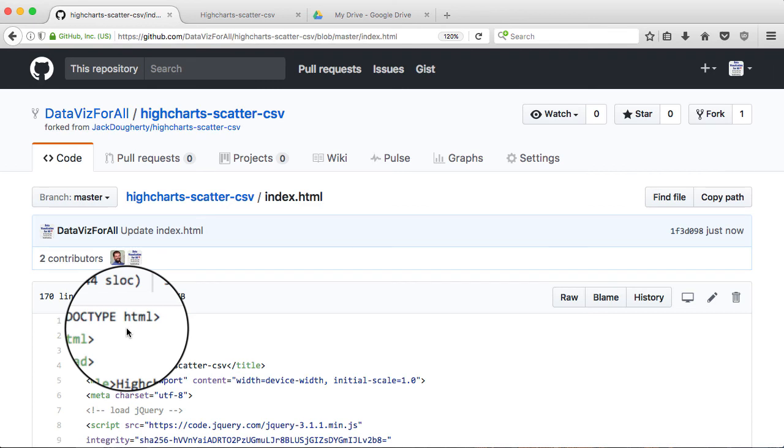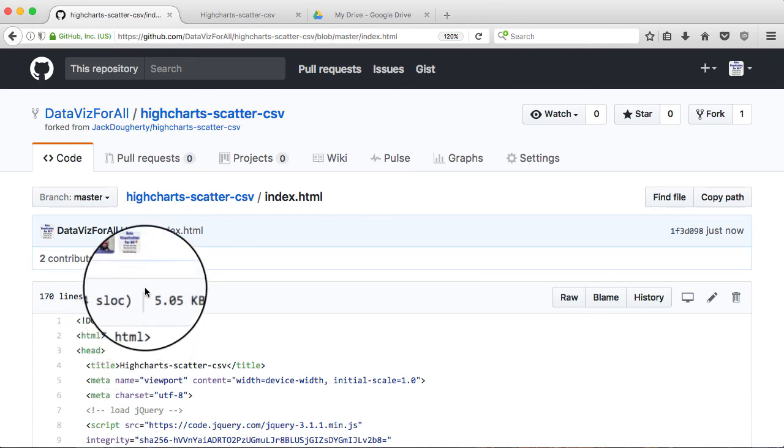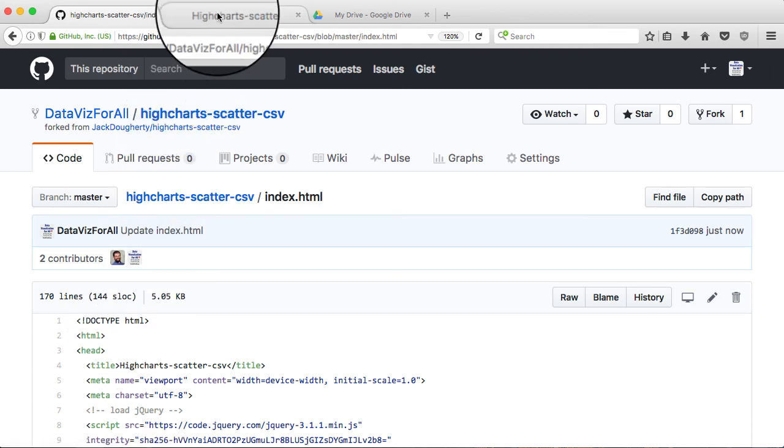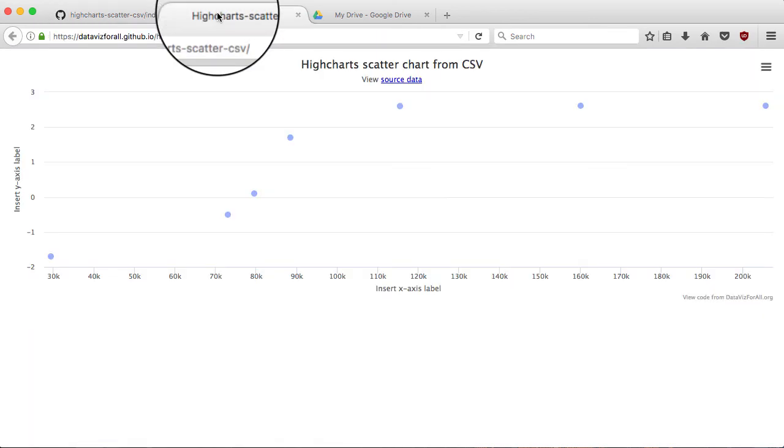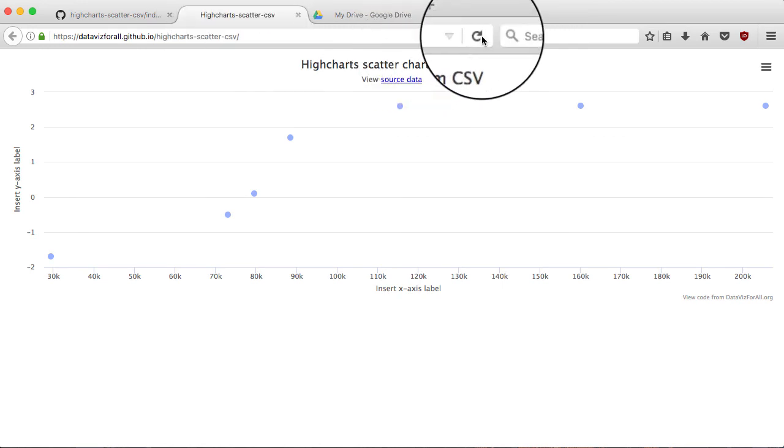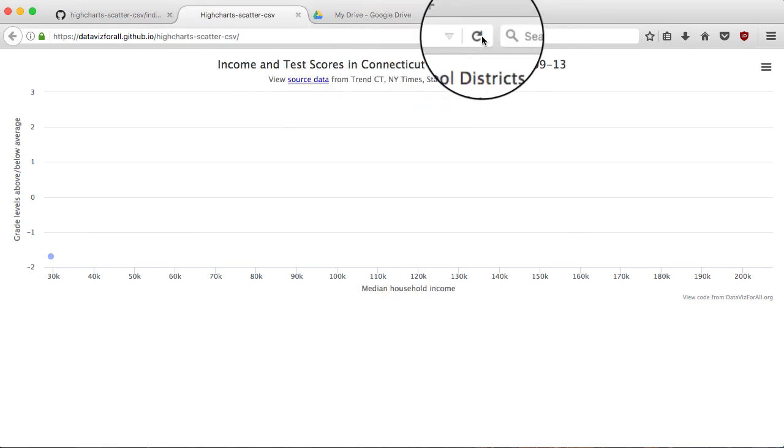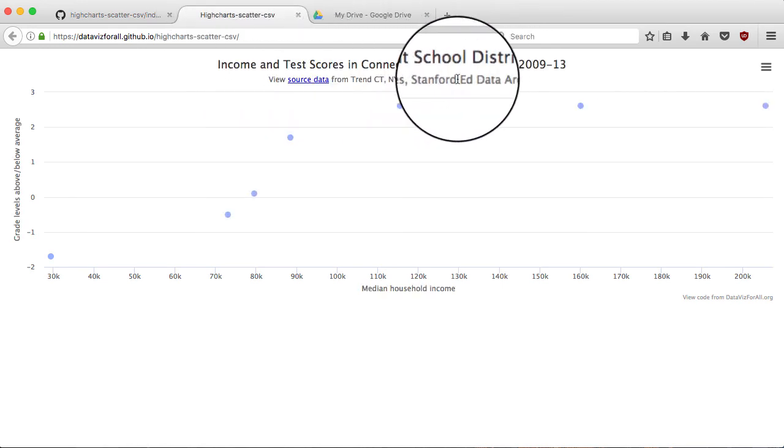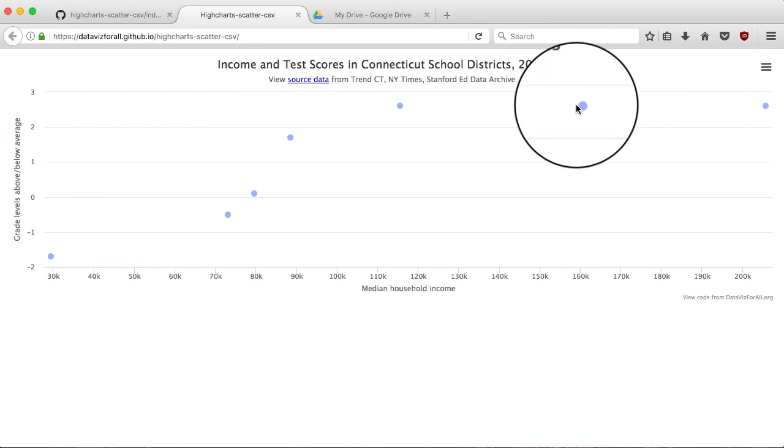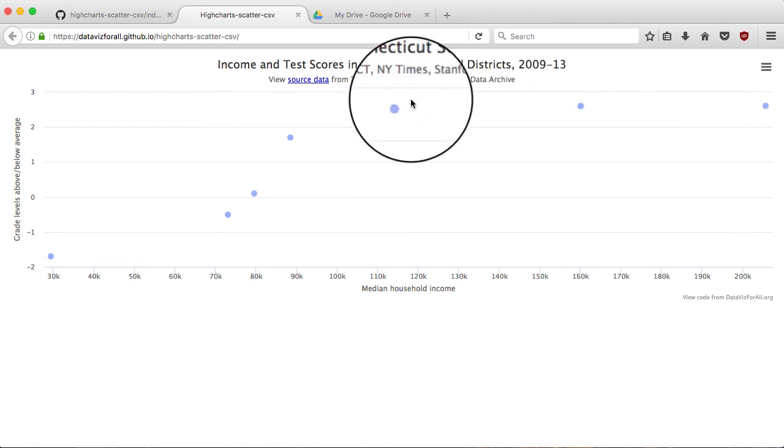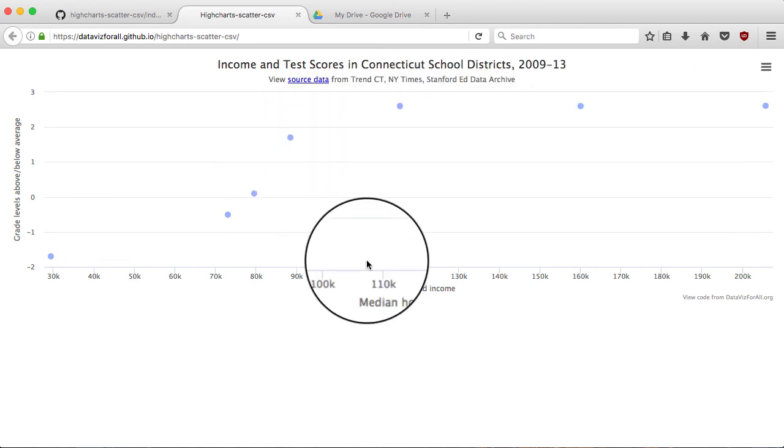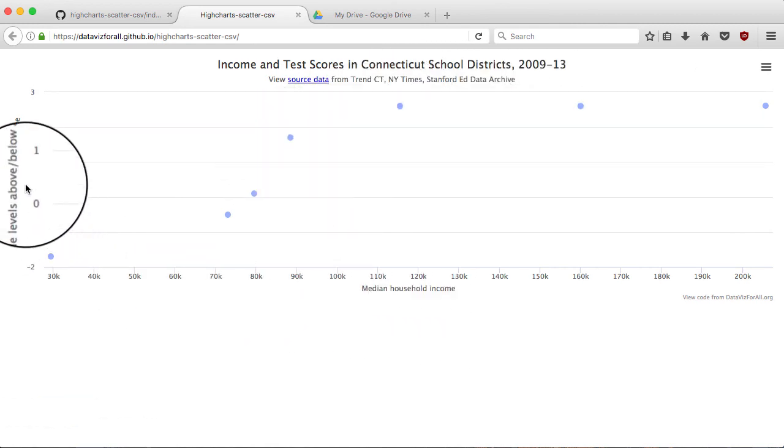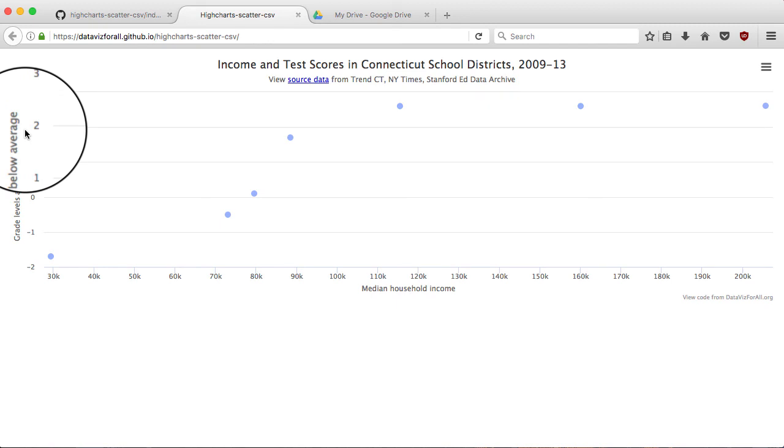Okay. I've committed the changes. Let's go up to the tab with my live chart. And let's refresh that and see what looks different. Oh, good. I've got my brand new title now and my subtitle. I still have those same points. But I've got the x-axis and the y-axis as I made those changes.